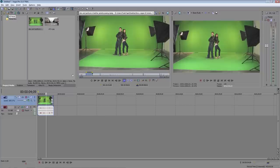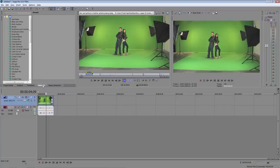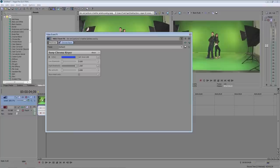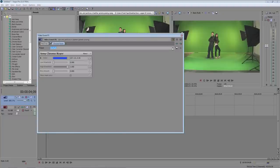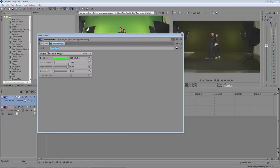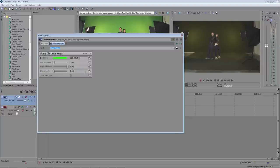Now we need to remove the green screen. So click on the video effects tab. Select chroma keyer and drag that to your video on the timeline. The video event effects window will pop up allowing you to adjust the keyer. In the preset drop down box select green screen. As you can see it doesn't do very much but if we make some adjustments we should get a very nice key.